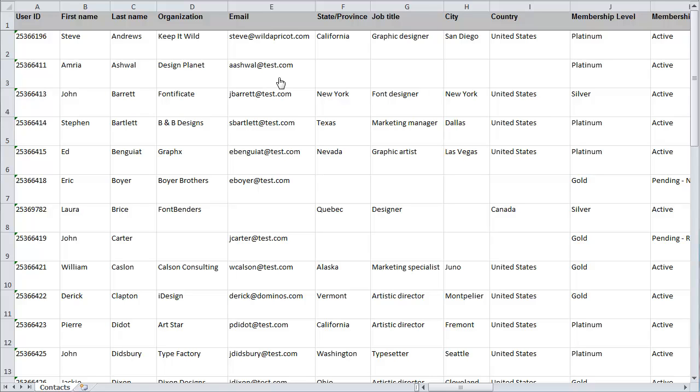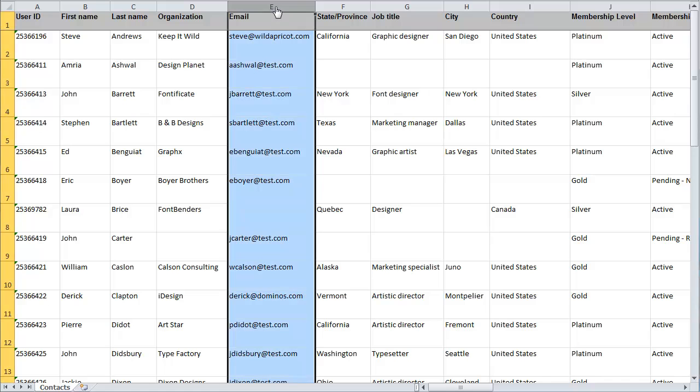There are no required columns when adding contact records through import, though it is a good idea to include one for the email address, since email address is the primary identifier for contacts in Wild Apricot and is required for contacts to sign in and perform self-service functions. The only required column when updating existing contact records is email address.